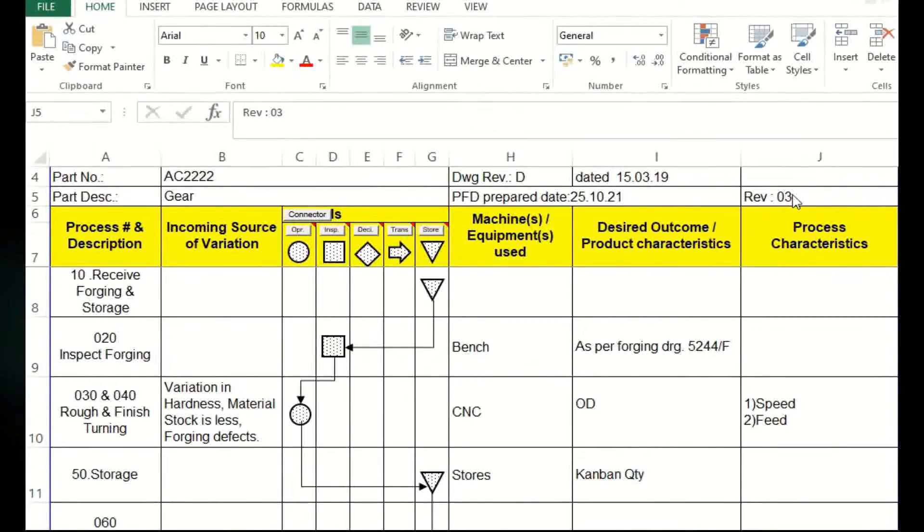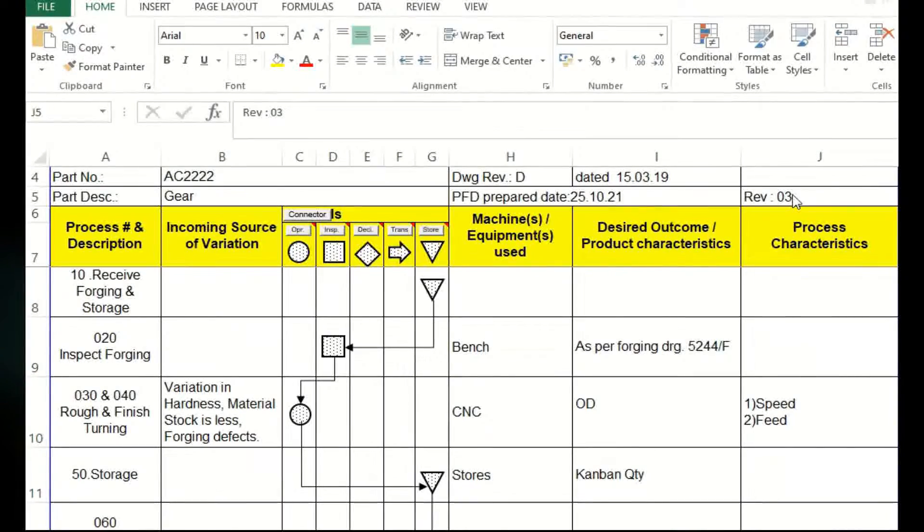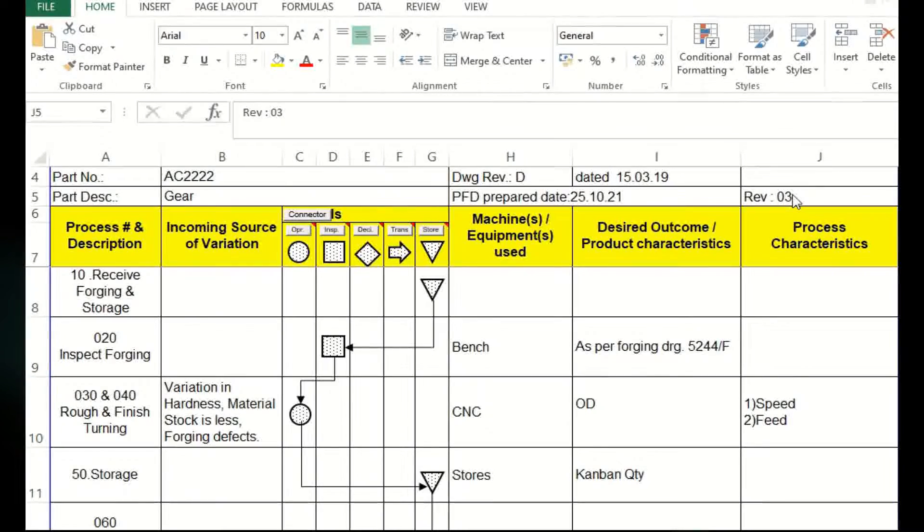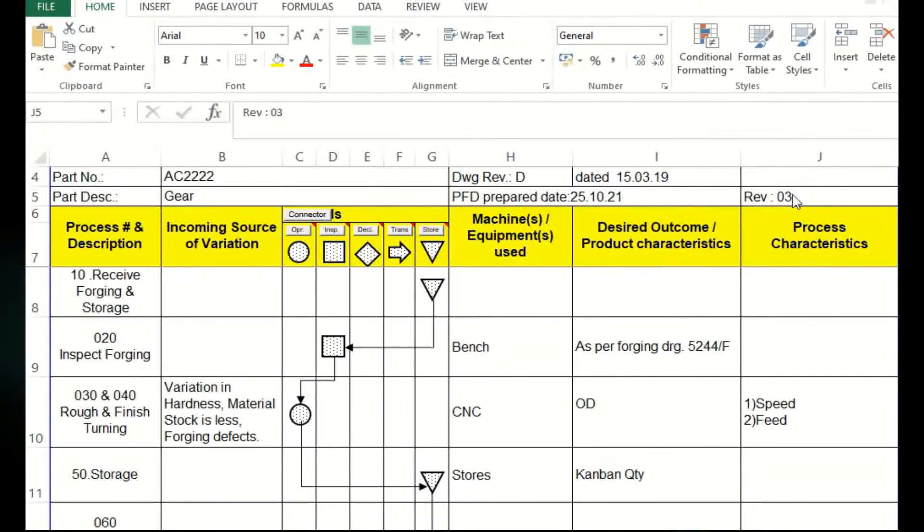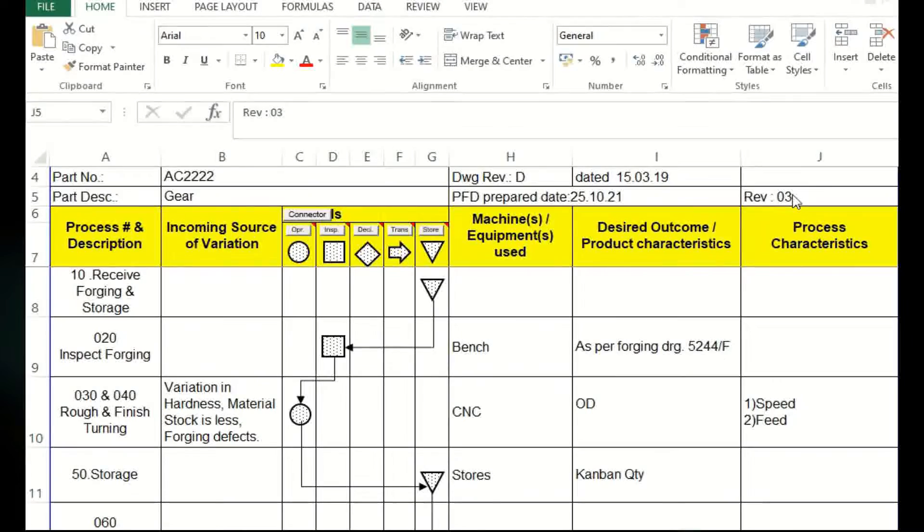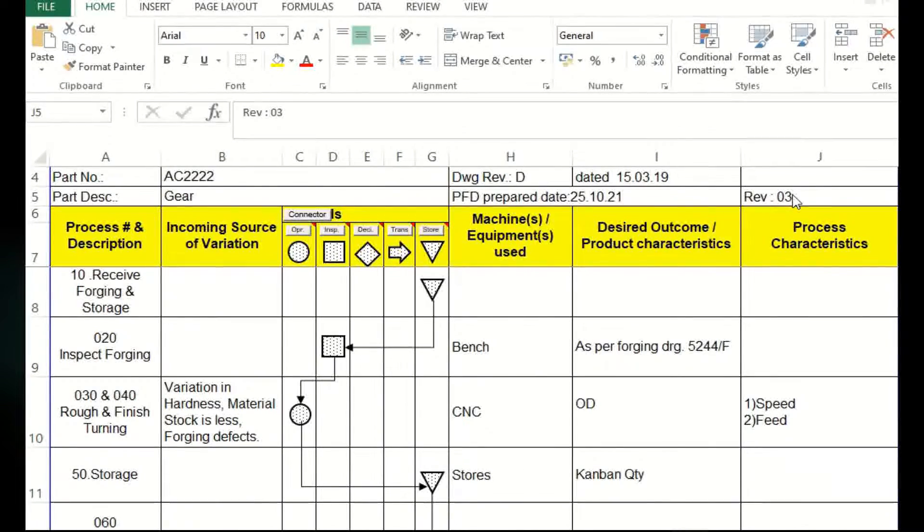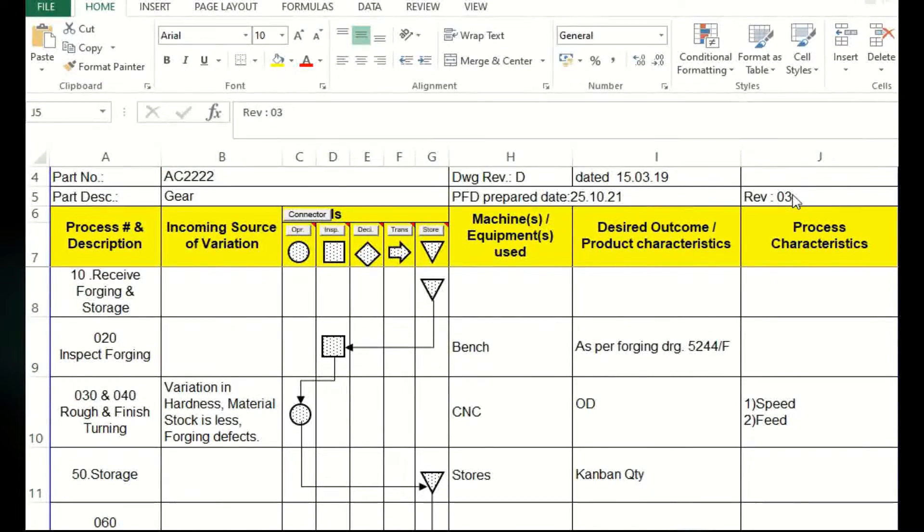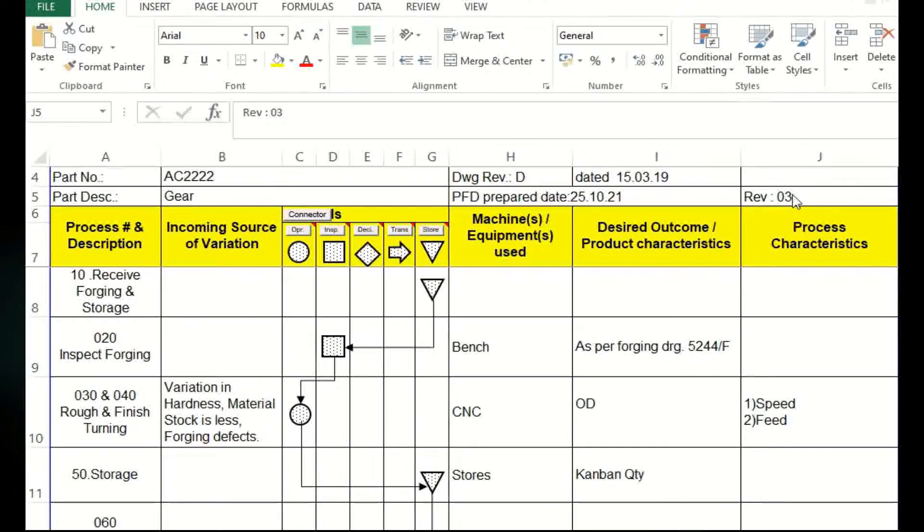Or after during trials, or after during approval, or post approval due to some problems, in all these cases there may be changes, there may be a reason for changes in the process flow diagram. The changes will go through, and accordingly you have to update the revision. This revision only talks about process flow diagram's revision, not relevant to drawing.